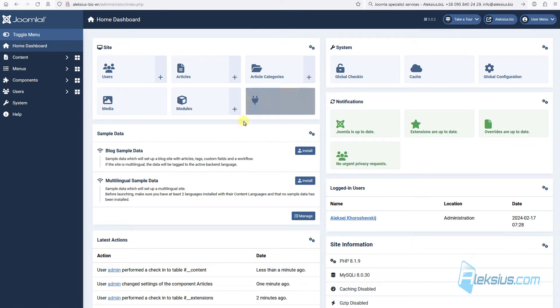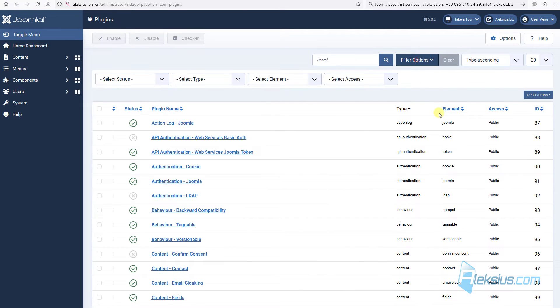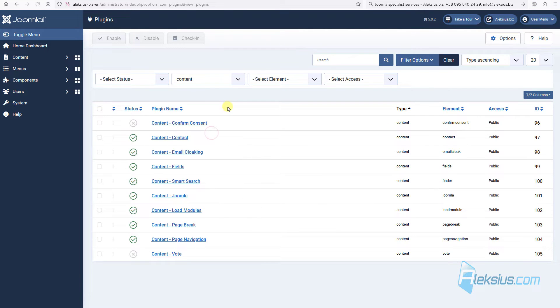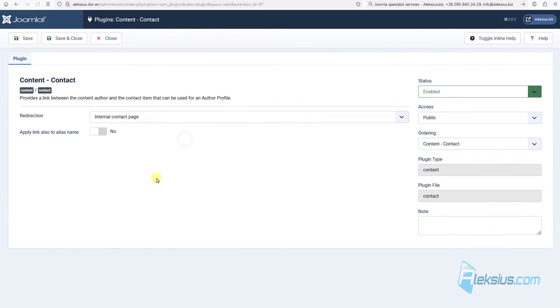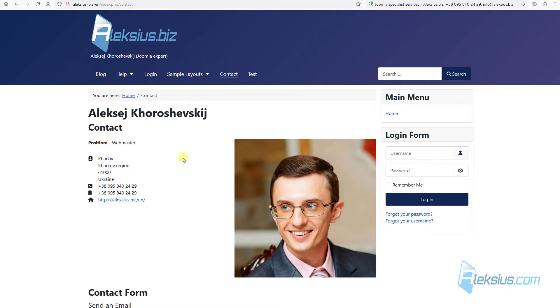Let's go to plugins, search for content, and here we can see content contact. By default this plugin enabled. Here we can see redirection to internal contact page, to this page.